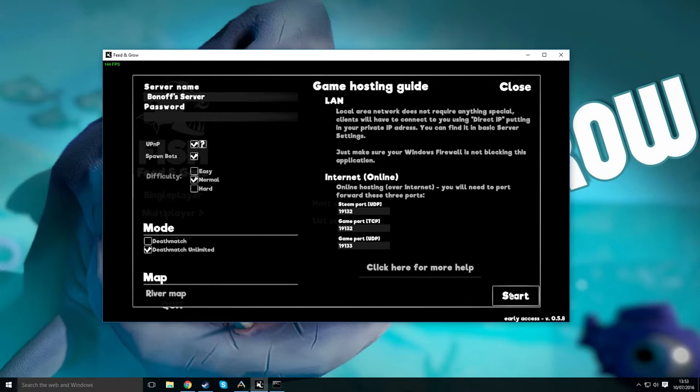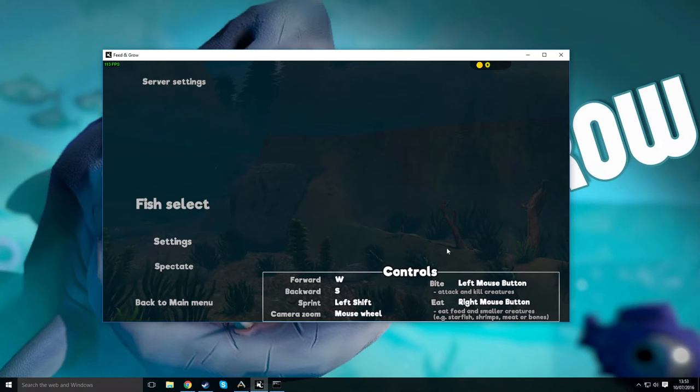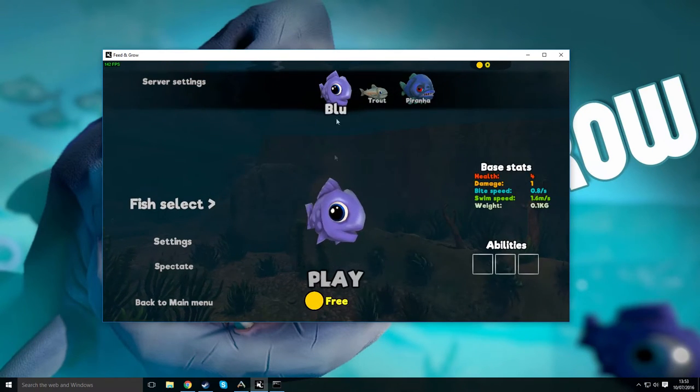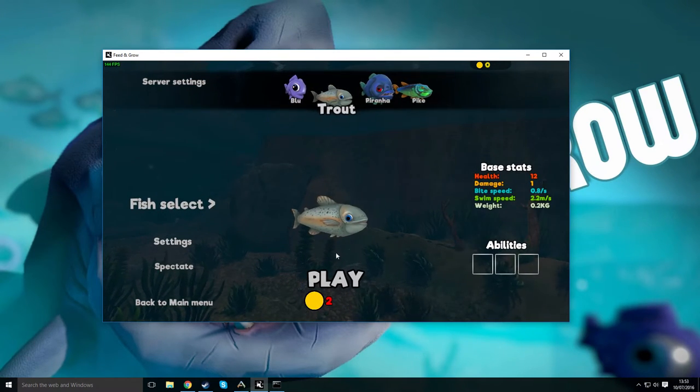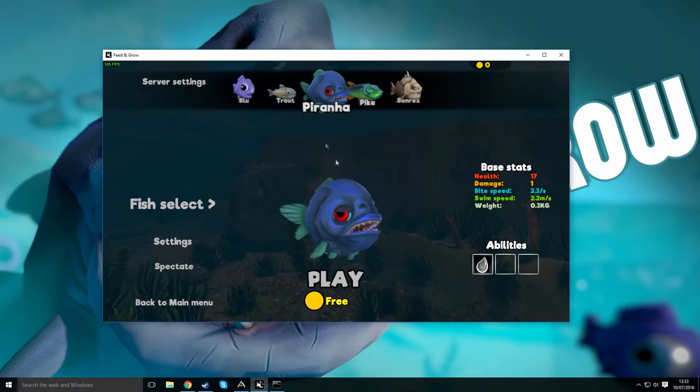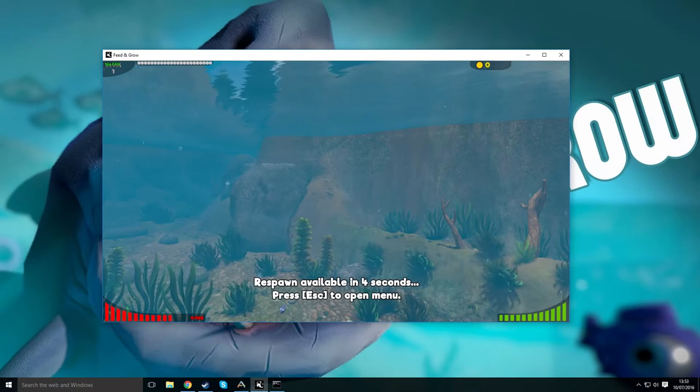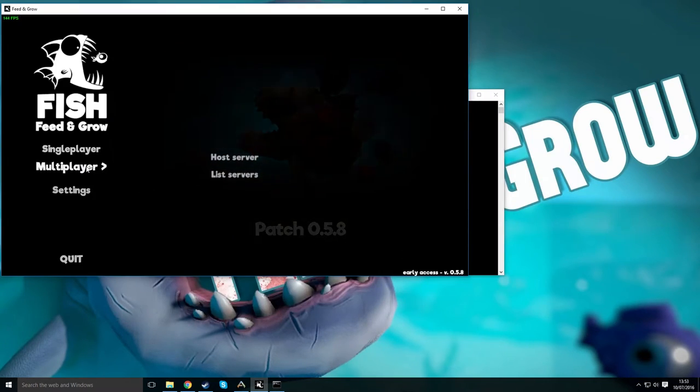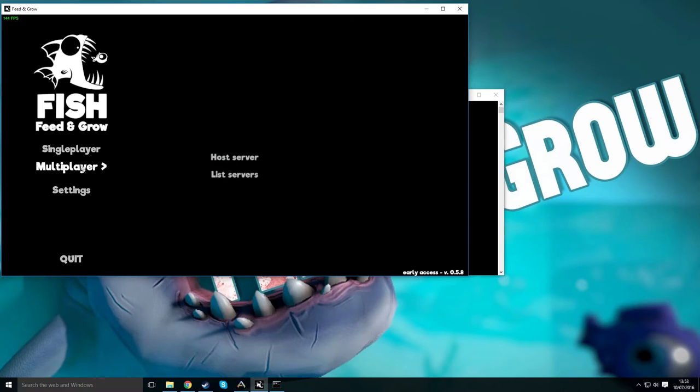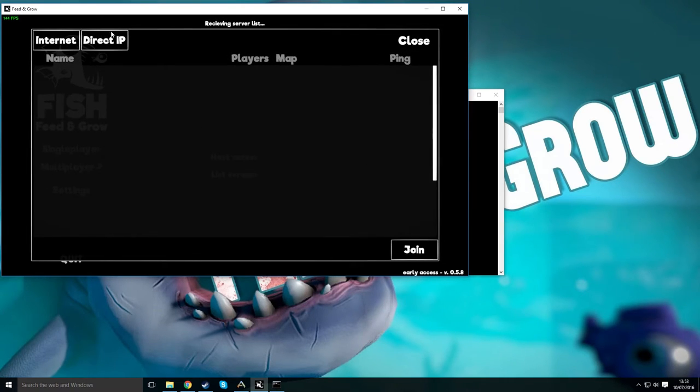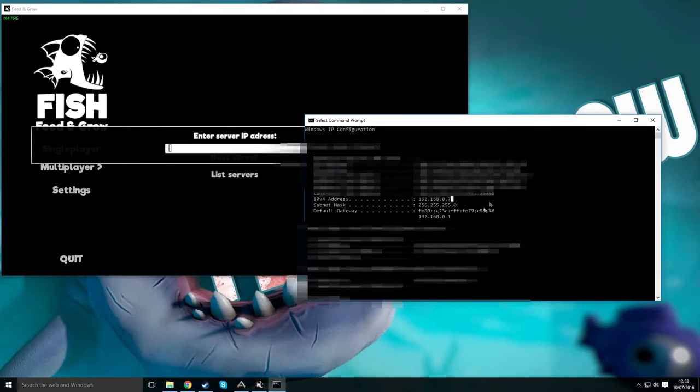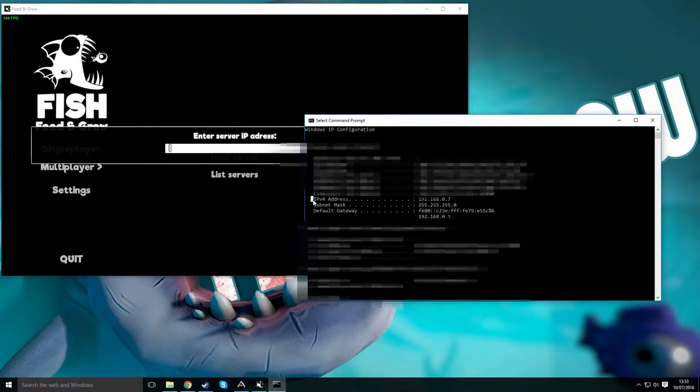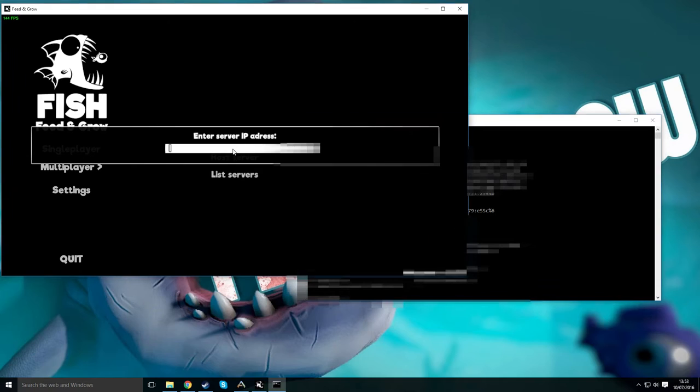If we start the server, select piranha. To join that server, you've got to have it running. You want to go to list servers and click direct IP. Enter in the host, like the person who started the server, their IPv4 address just there. You just put this in and press enter.